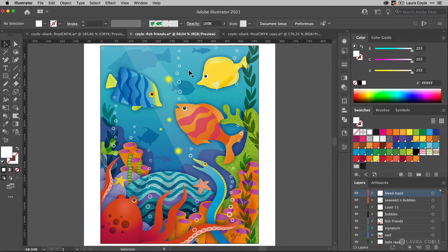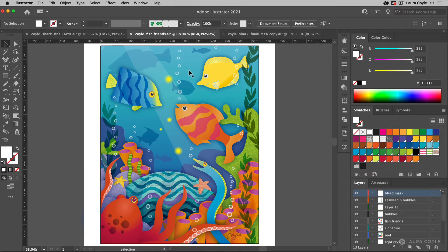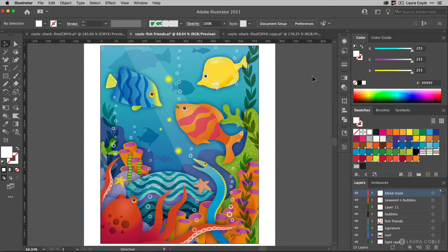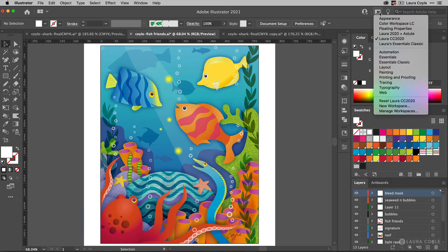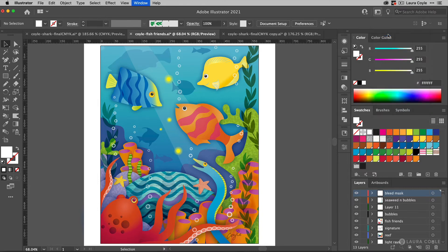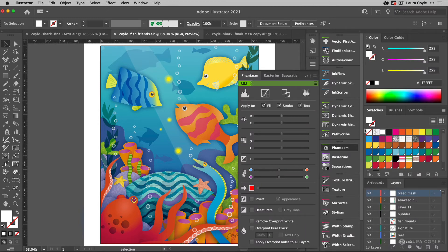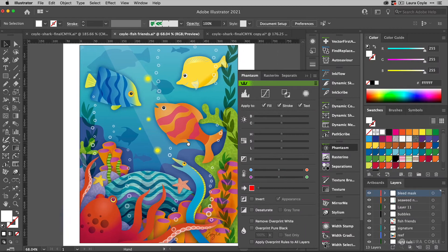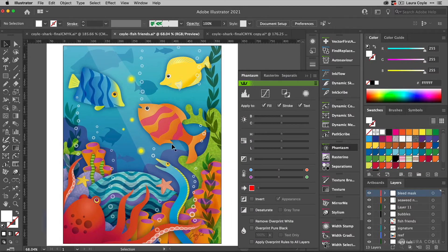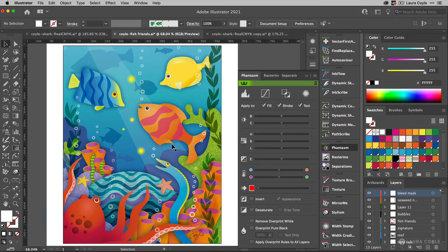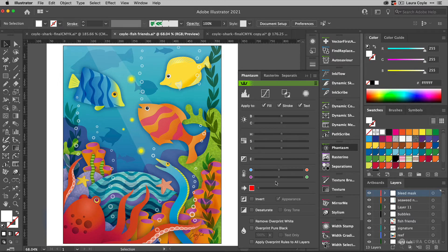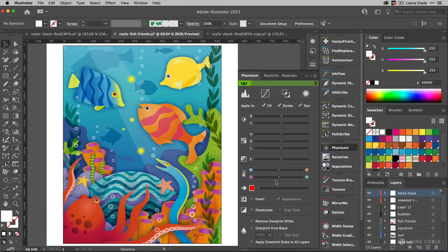So a tool that's really helpful to make global changes is the Astute Graphics Phantasm plugin. So I'm going to go up to my workspaces and get that out by going to my Astute Graphics workspace. And here's the plugin right here, Phantasm. So what you can do is select part of your art or all of your art. It's really up to what you want to make adjustments to. But as you see, you have all these sliders here that you can work with. So it's kind of like making Photoshop style adjustments to your color in Illustrator. So this is pretty amazing.